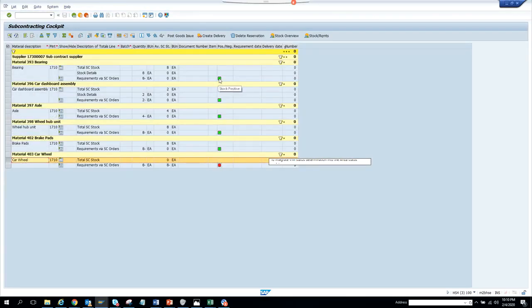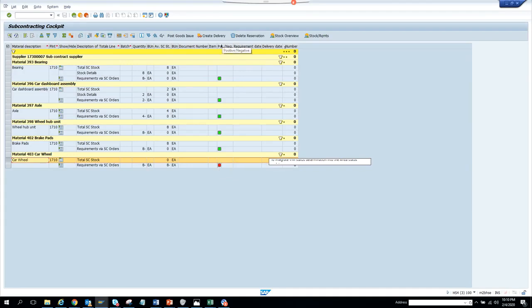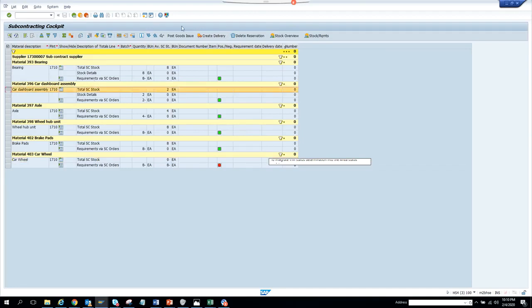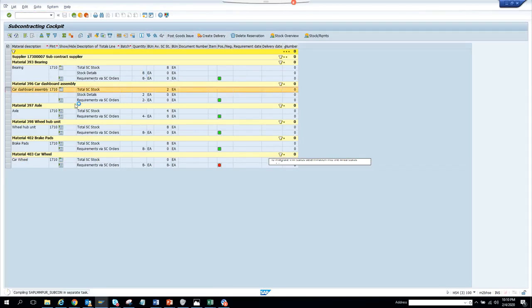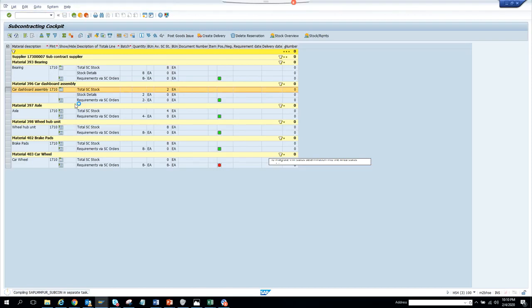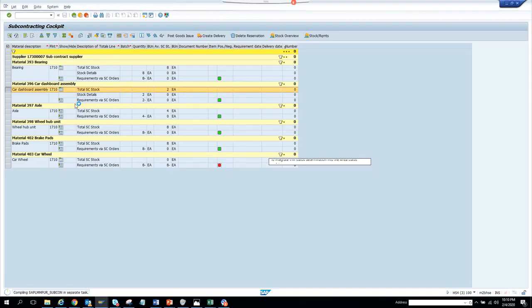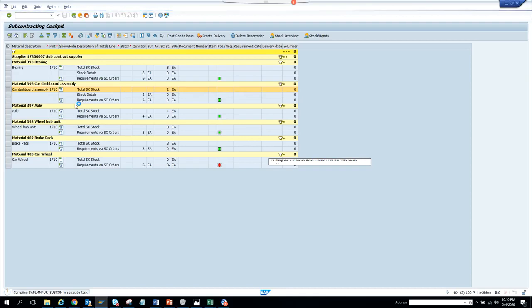You can create delivery from here. If I click here, I can do goods issue. If I do goods issue from here, it will probably take me to MIGO. Let's see where it does.